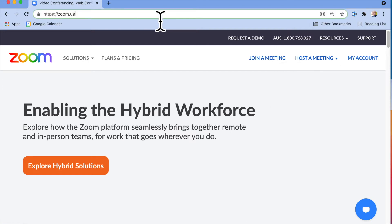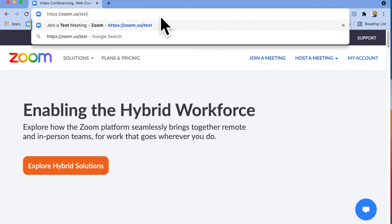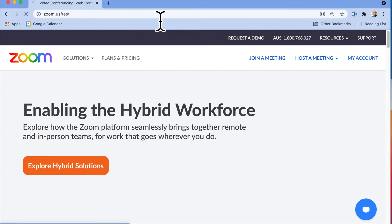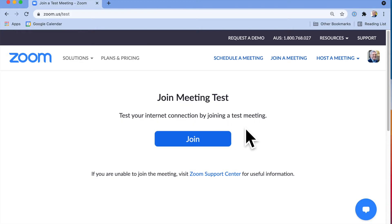We go to zoom.us/test, join a test meeting. Nice and easy. I've got a link in the description on how to do this. Here's a chance to test your internet connection by joining a test meeting. So I'm going to click on join here.